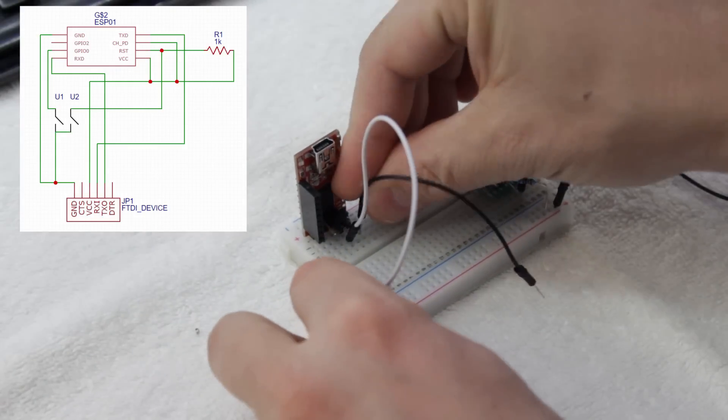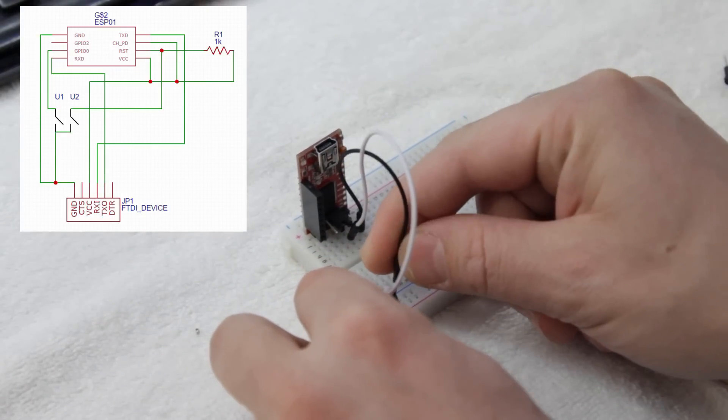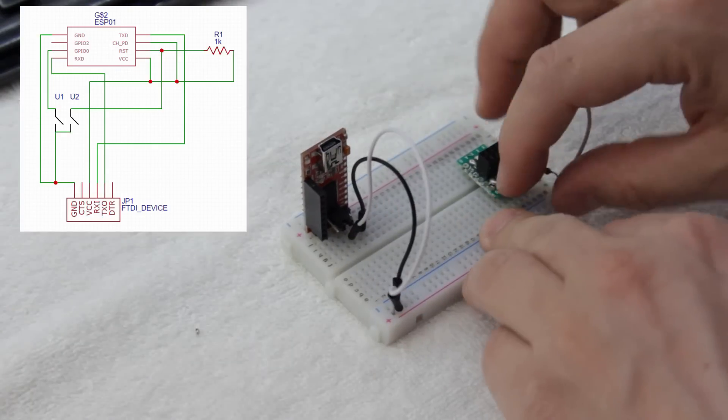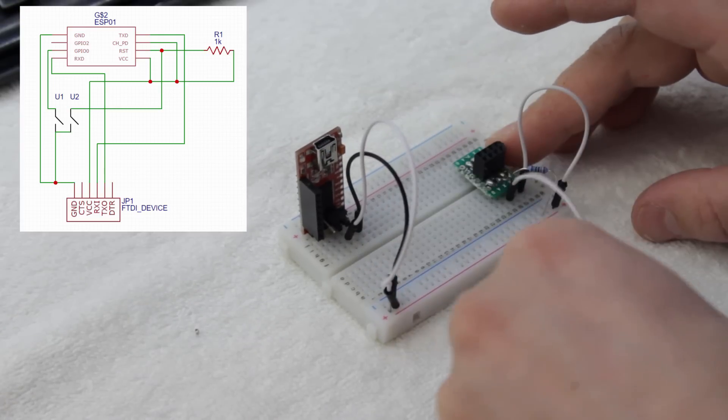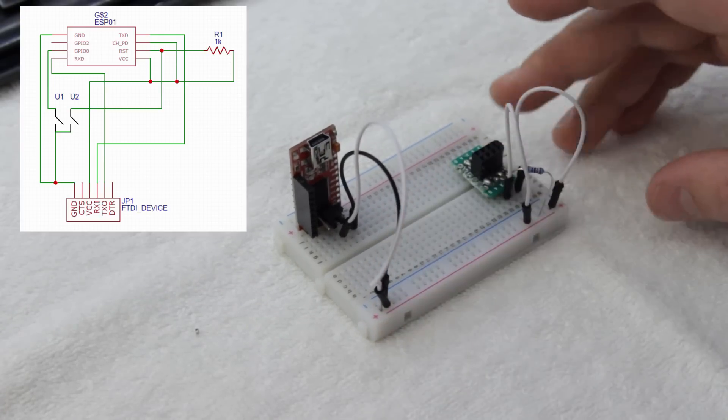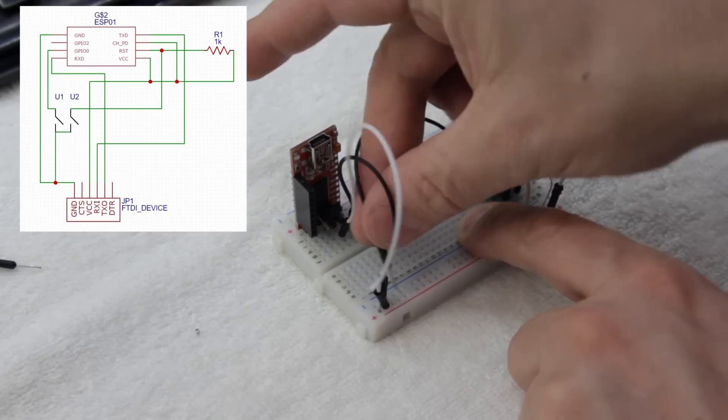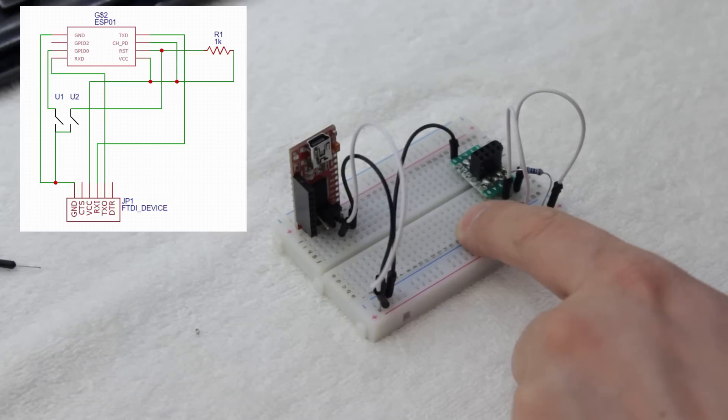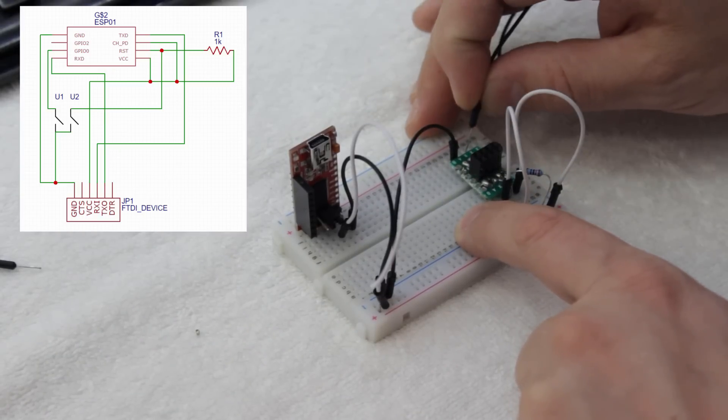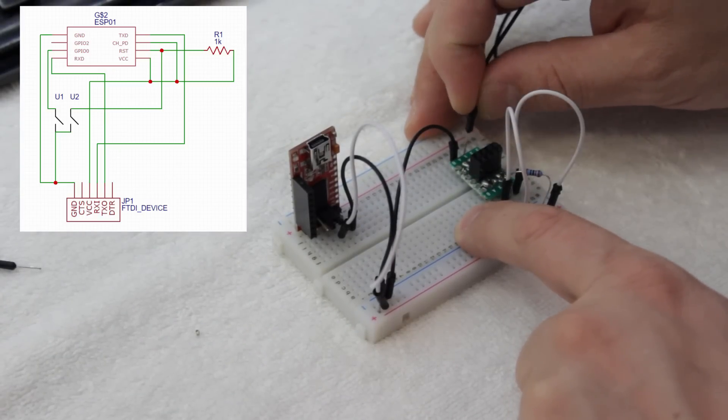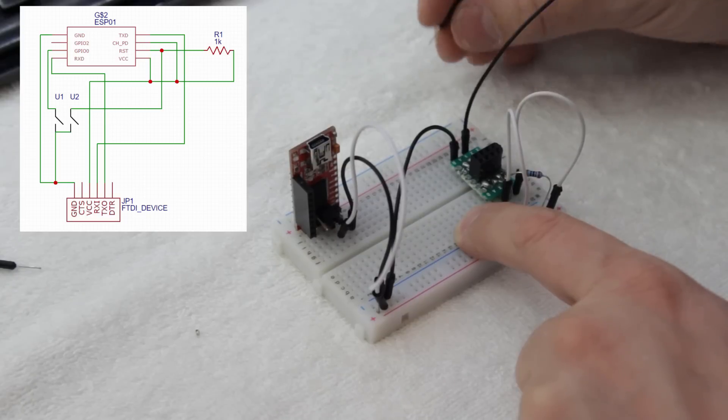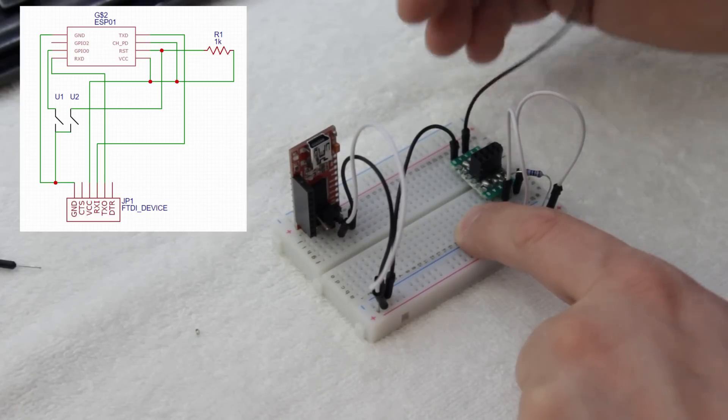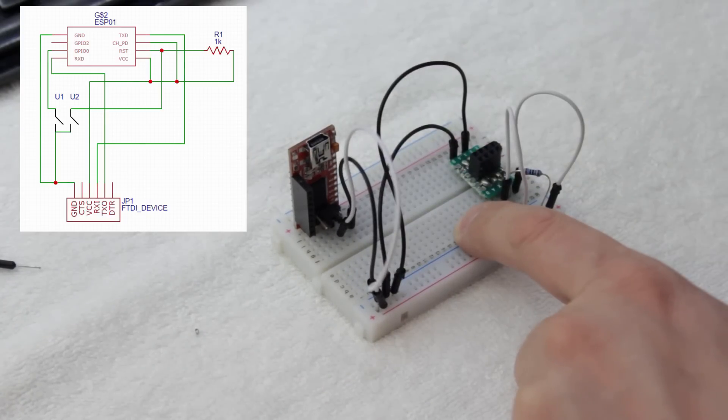First, I used a 1K pull-up resistor on the reset pin and connected the VCC to the positive power rail. Then, connected the FTDI ground to the breadboard ground rail and FTDI VCC to the breadboard positive rail. Make sure your FTDI is set to 3.3V. 5V can burn out these ESP01s quick.